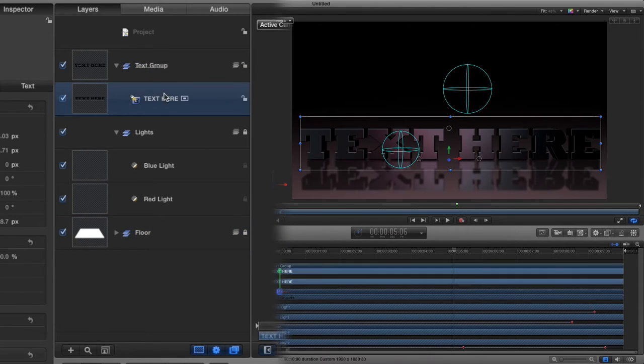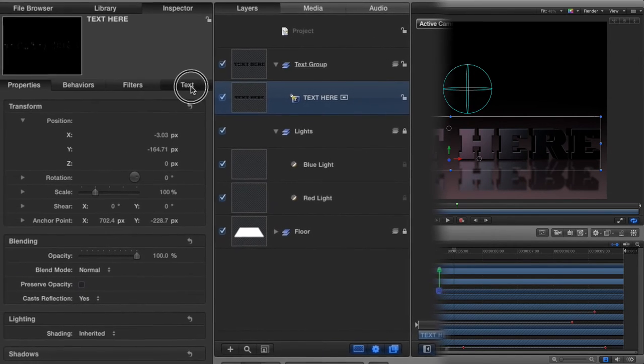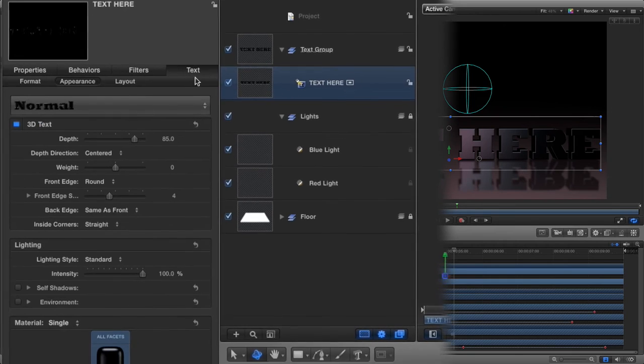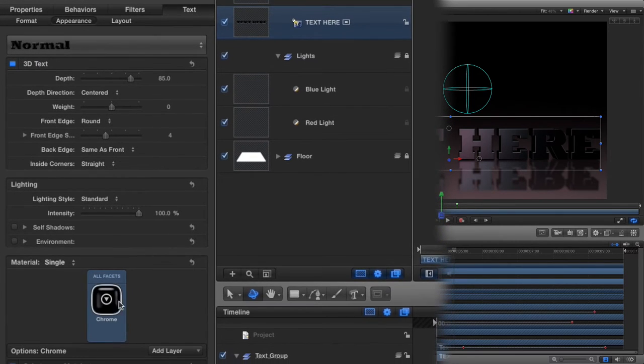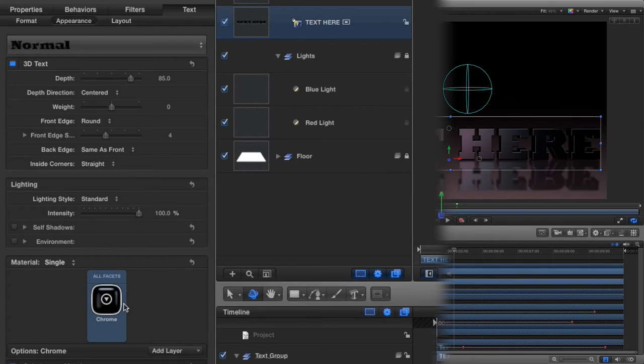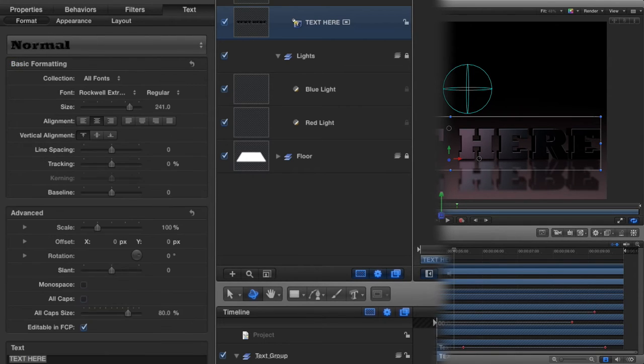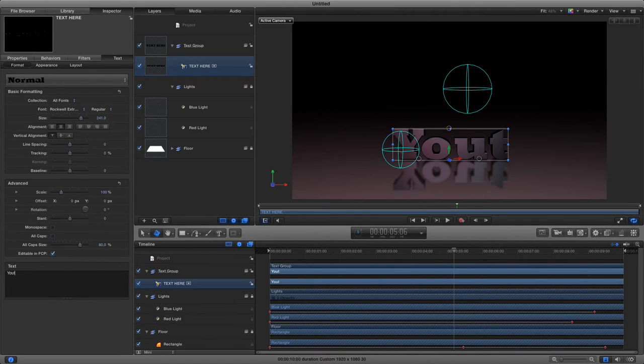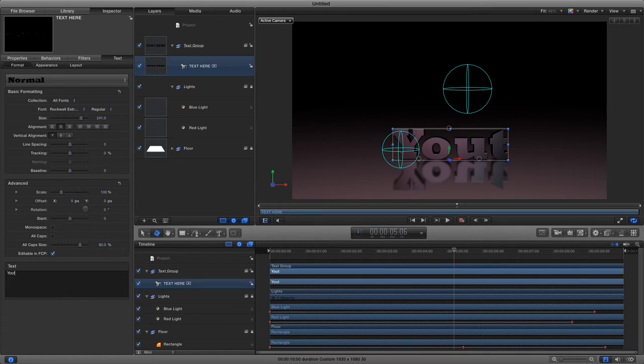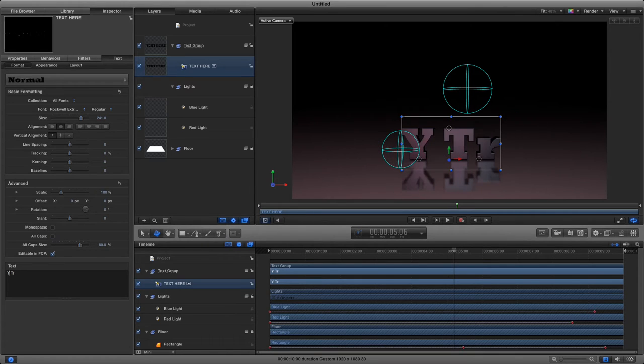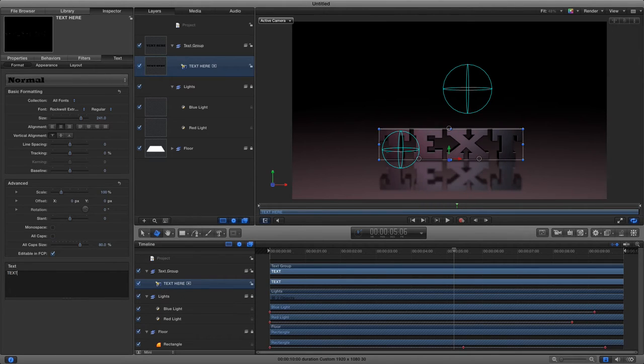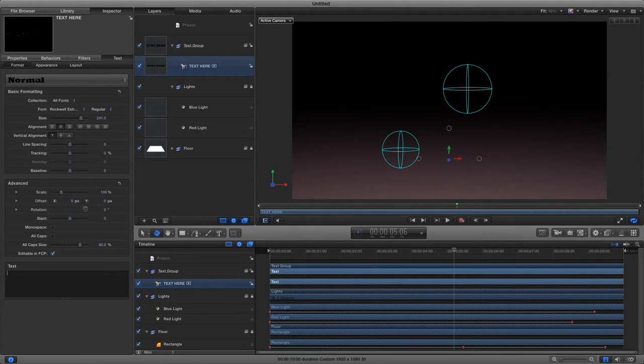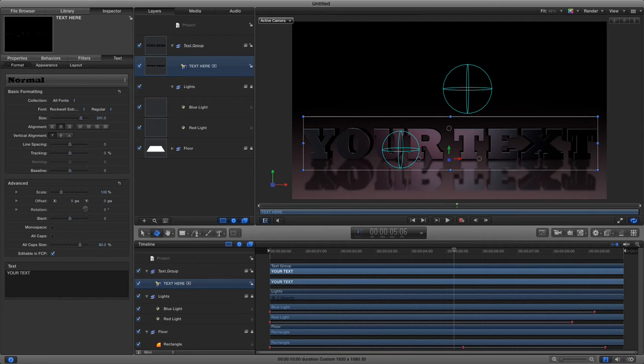If we wanted to change the text, we highlight that layer, go to the text in our inspector, and we could change the 3D materials and all that stuff in the appearance. But in format, we can change the text right here and put your text here like so. Also, you could change the color of the text, but just remember we've got lights that are a certain color, so that would affect the text color.